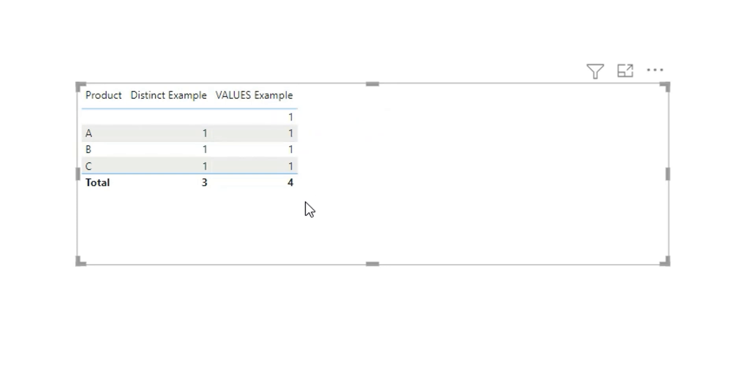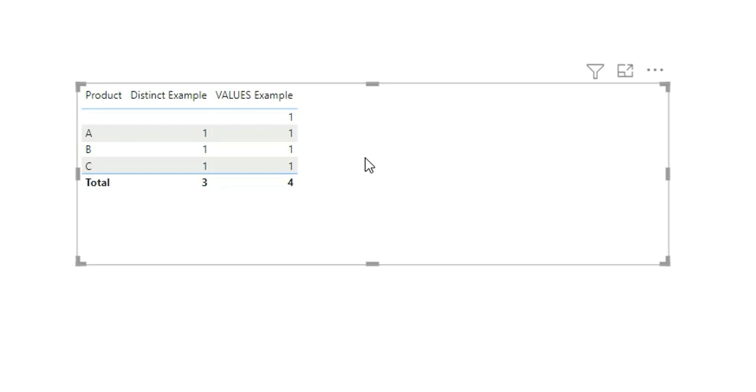Why? Because we have another product in the fact table. If you have a requirement where you want to calculate all the products that are in the fact table as well as the dimension table, you can use the values function. This is the difference between distinct and values.